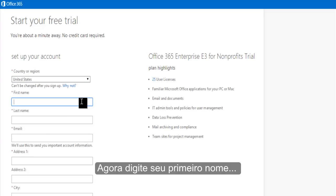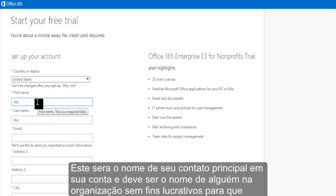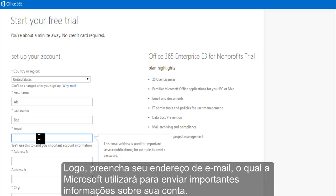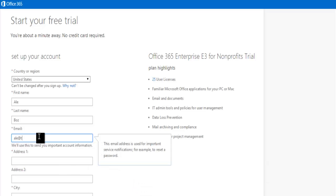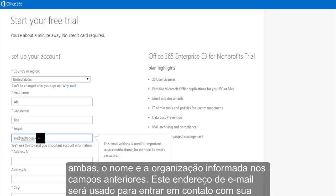Then type in your first and last name. This will be the name of the primary contact in your account and should be the actual name of someone at your nonprofit organization in order for us to validate your nonprofit status. Next, fill in your email address, which Microsoft will use to send you important account information. The email address you provide should be associated to both the name you entered and your organization.